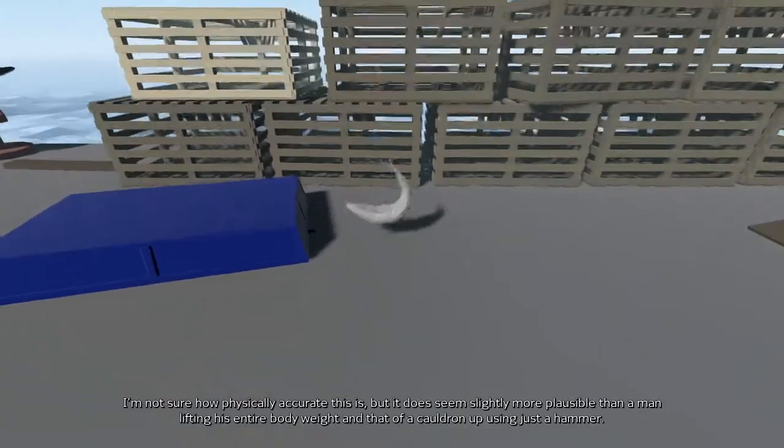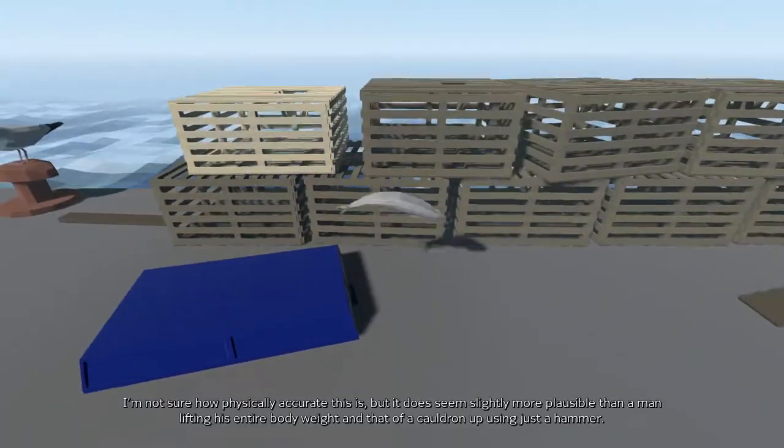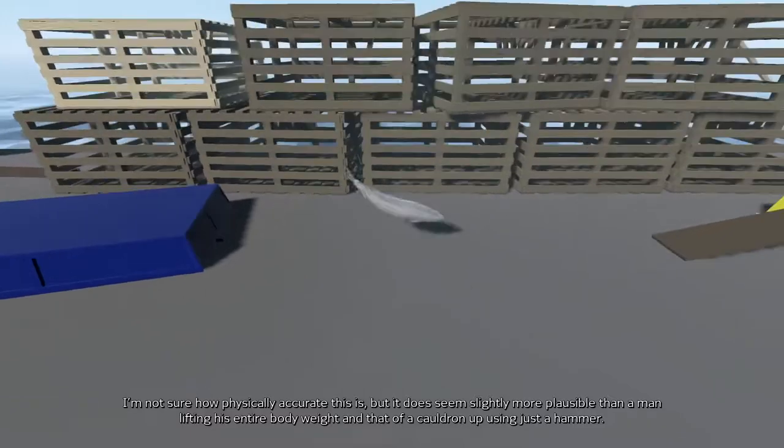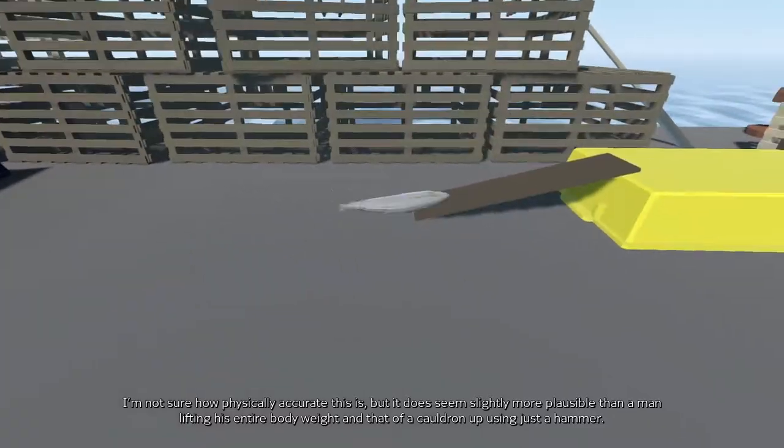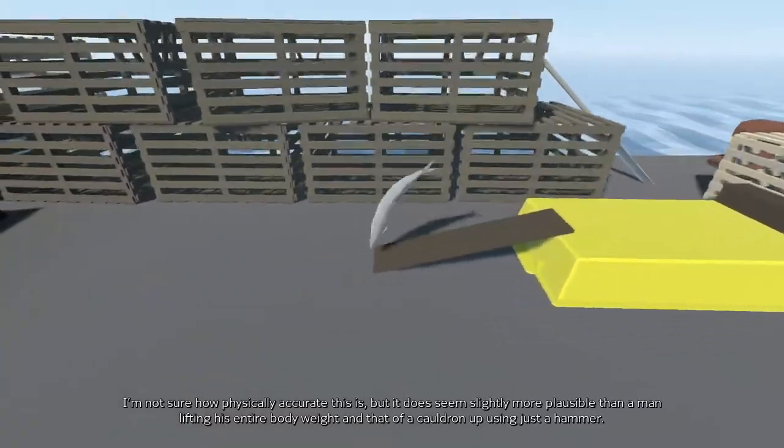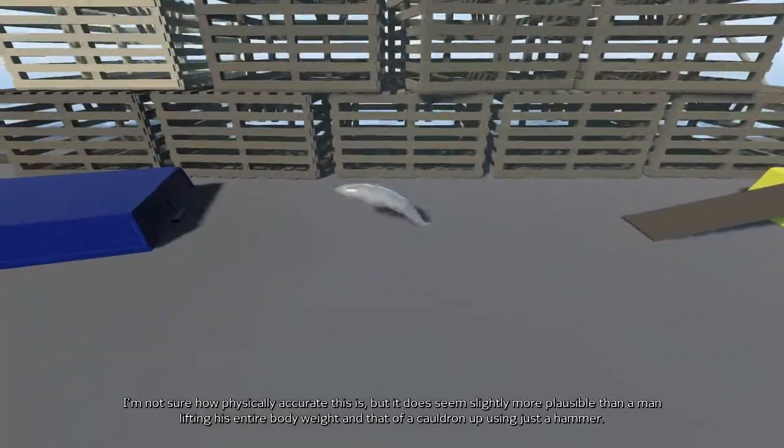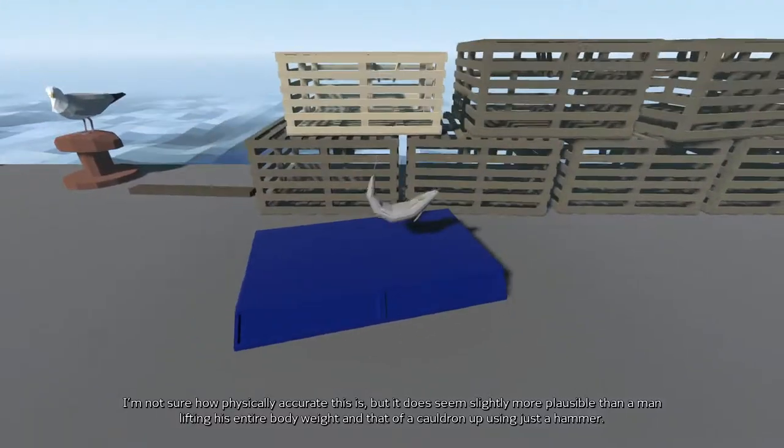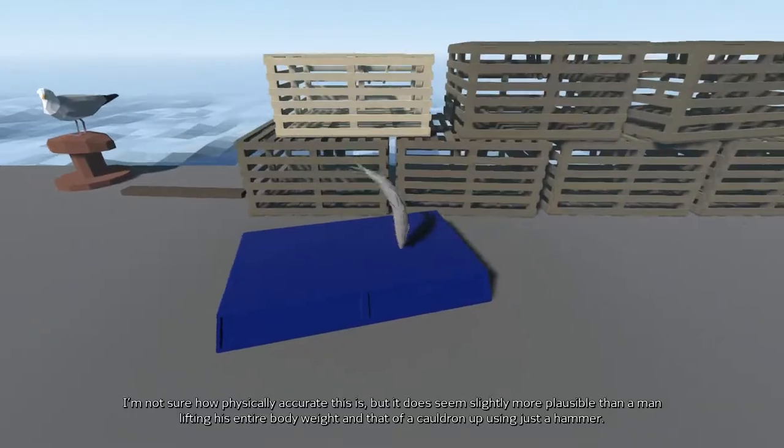I'm not sure how physically accurate this is, but it does seem slightly more plausible than a man lifting his entire body weight and that of a cauldron up using just a hammer.